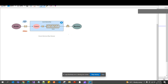Azure Service Bus Queue is a messaging service provided by Microsoft. It enables reliable and asynchronous communication between applications as well as services.